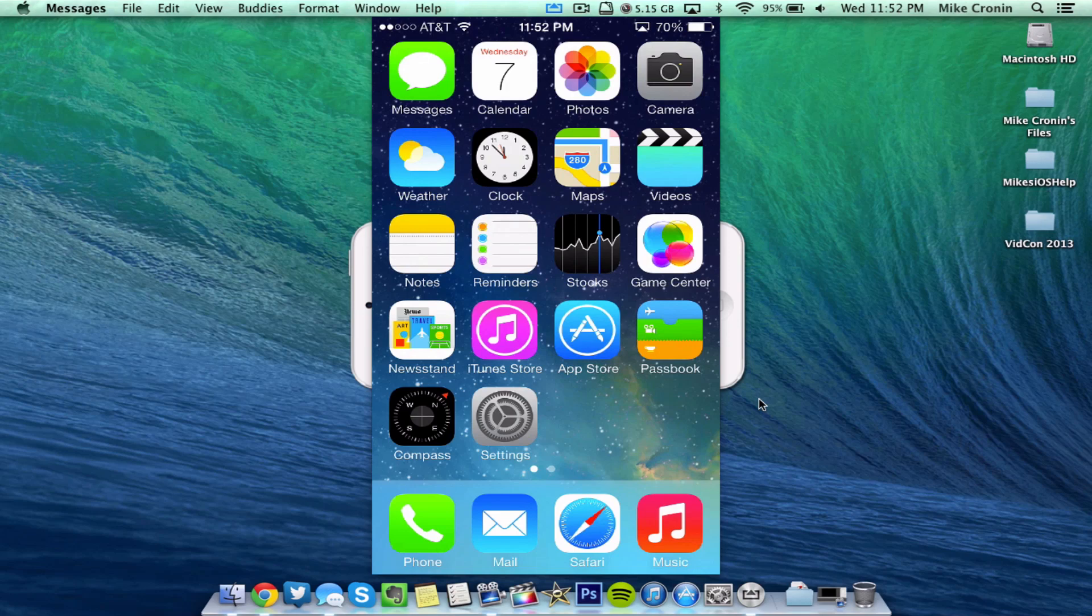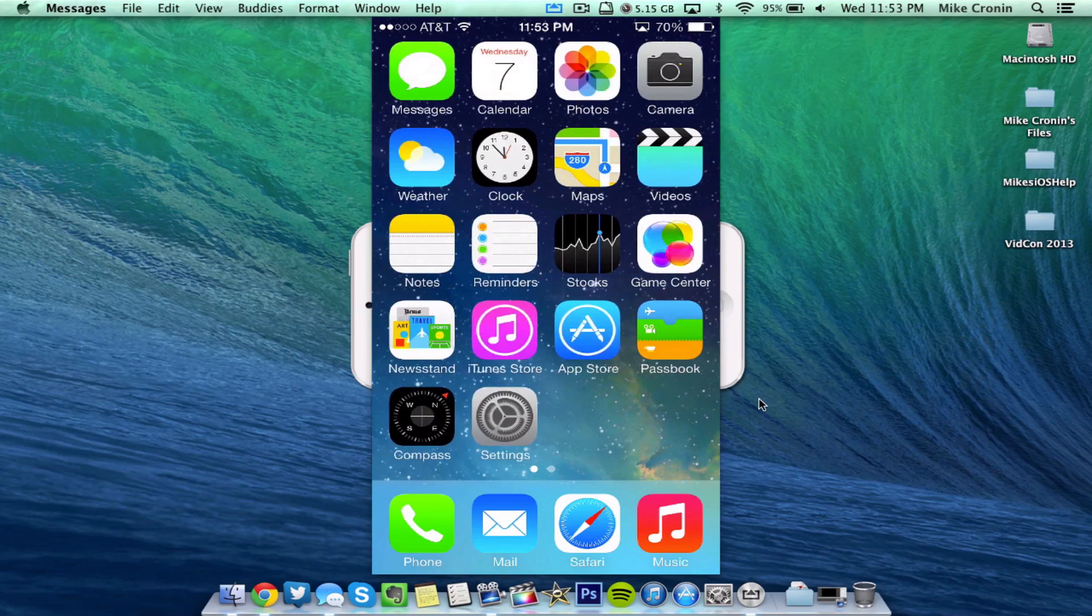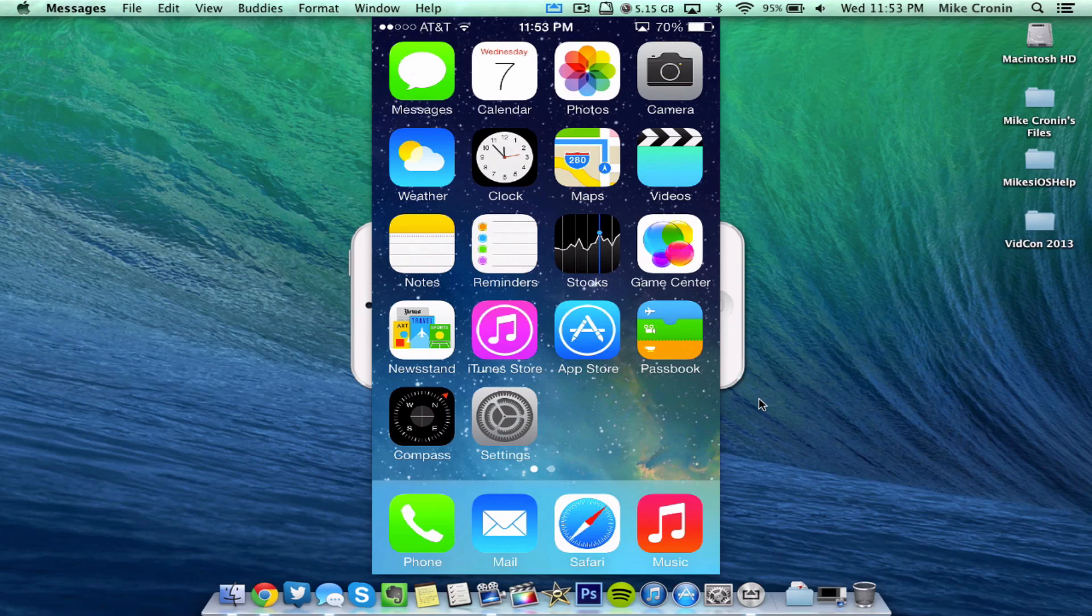Now just yesterday, the developer portal of Apple put out iOS 7 Beta 5. This is the fifth beta of iOS 7.0, the new iOS platform that will be coming to all your devices now next month in September, hopefully, with the release of the potential iPhone 5S or whatever it winds up being.